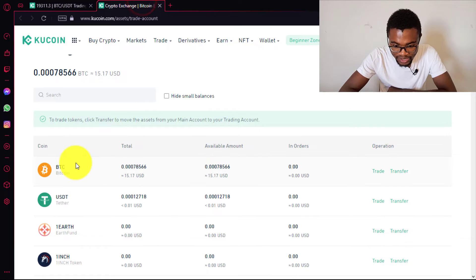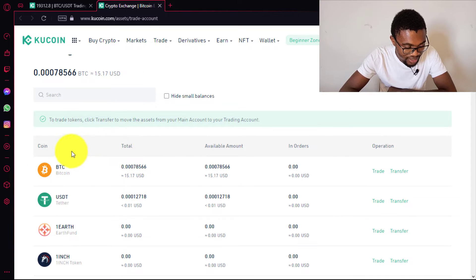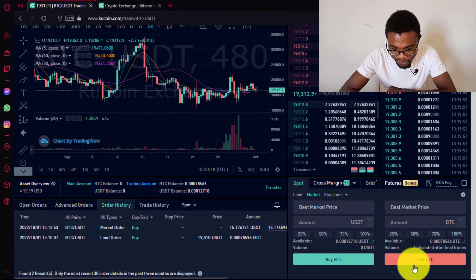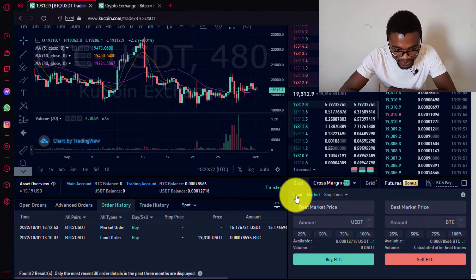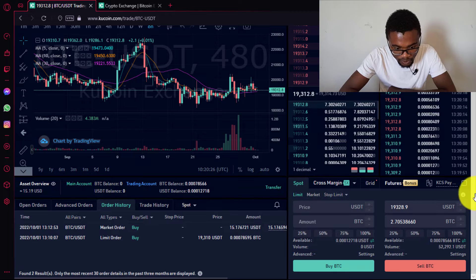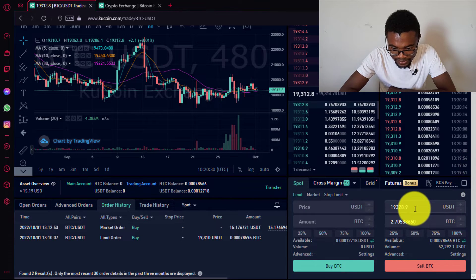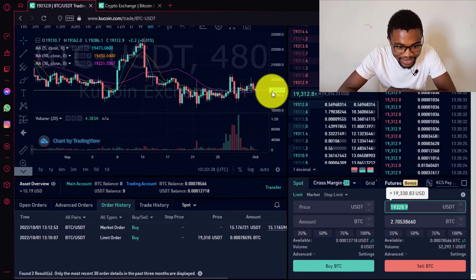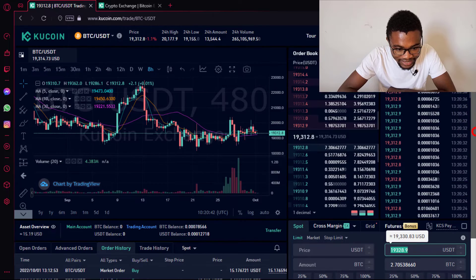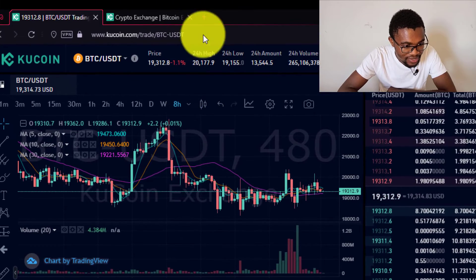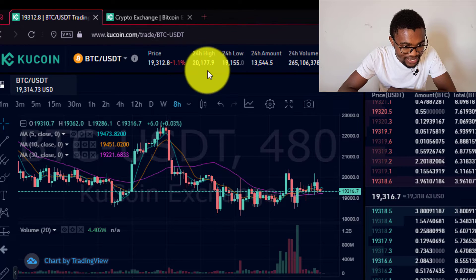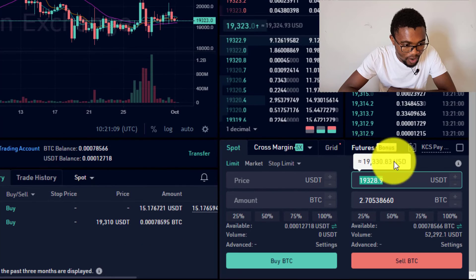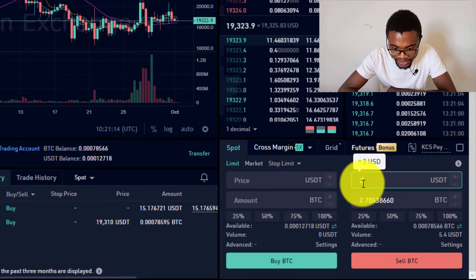Now let's say you want to sell your Bitcoin back to USDT. You can see we have Bitcoin in our account. Come to the Sell side of the panel. You can sell using Limit or Market. With a Limit sell, you enter the price at which you want to sell your Bitcoin. The current price is 19,312. Looking at the chart, Bitcoin in the last 24 hours went as high as 20,177 USDT.